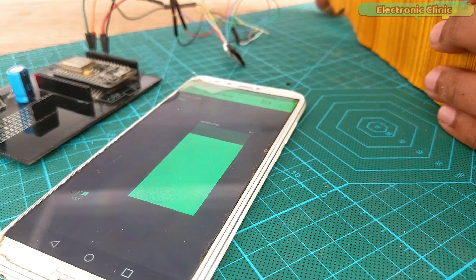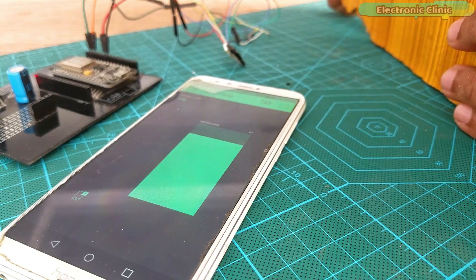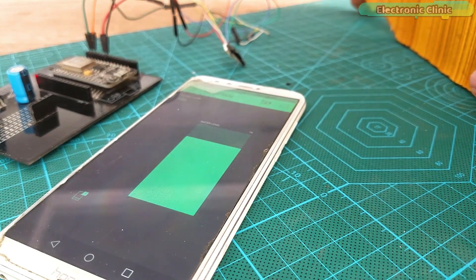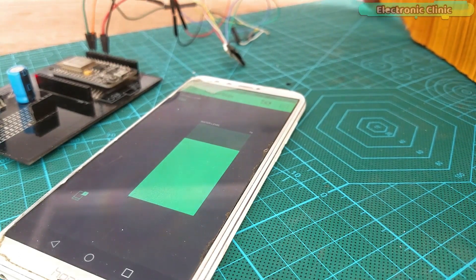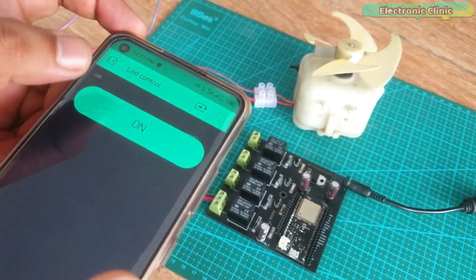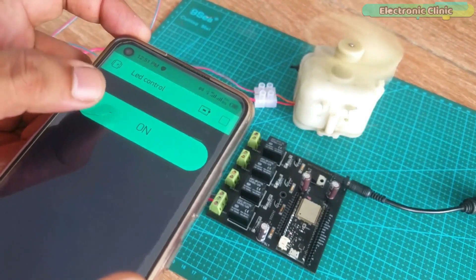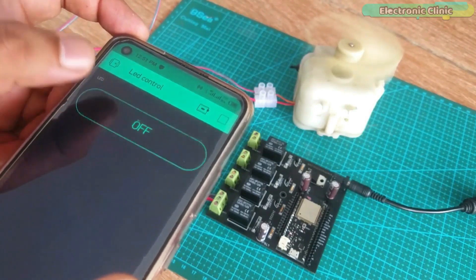So far I have been using different IoT platforms for monitoring different types of sensors and for controlling different types of electrical loads.